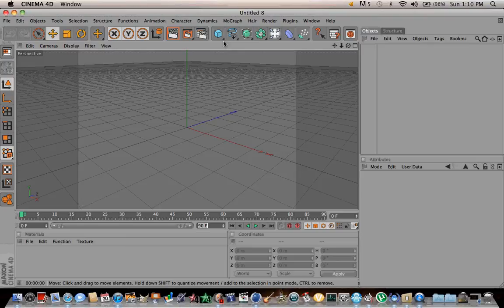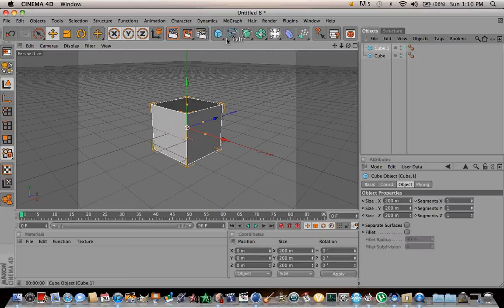Alright guys, I'm going to show you how to make a sound effector in Cinema 4D. First, let's make a cube.